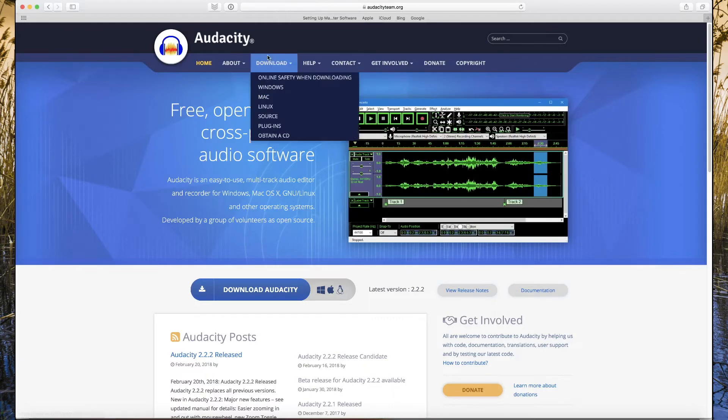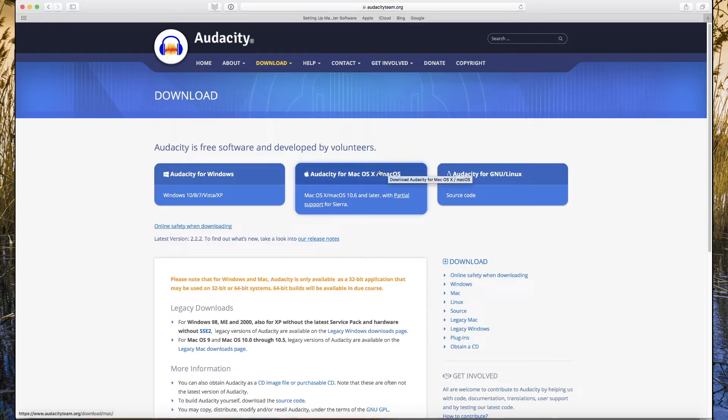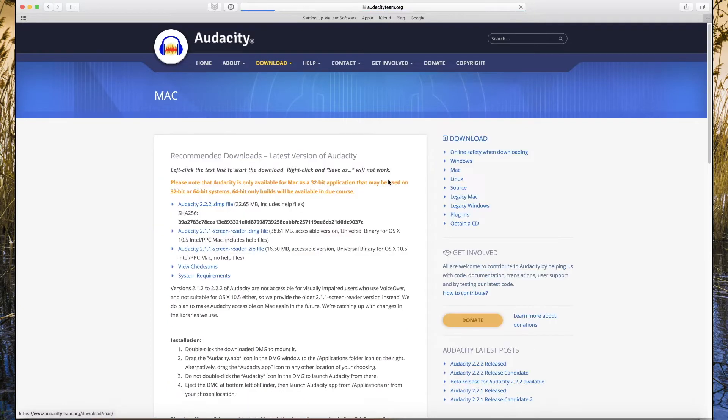We have to download the app. Here you go to download, or you select Mac OS for Mac, or if you use Windows you can select Windows or Linux. We select Mac and you download the latest version 2.2.2.